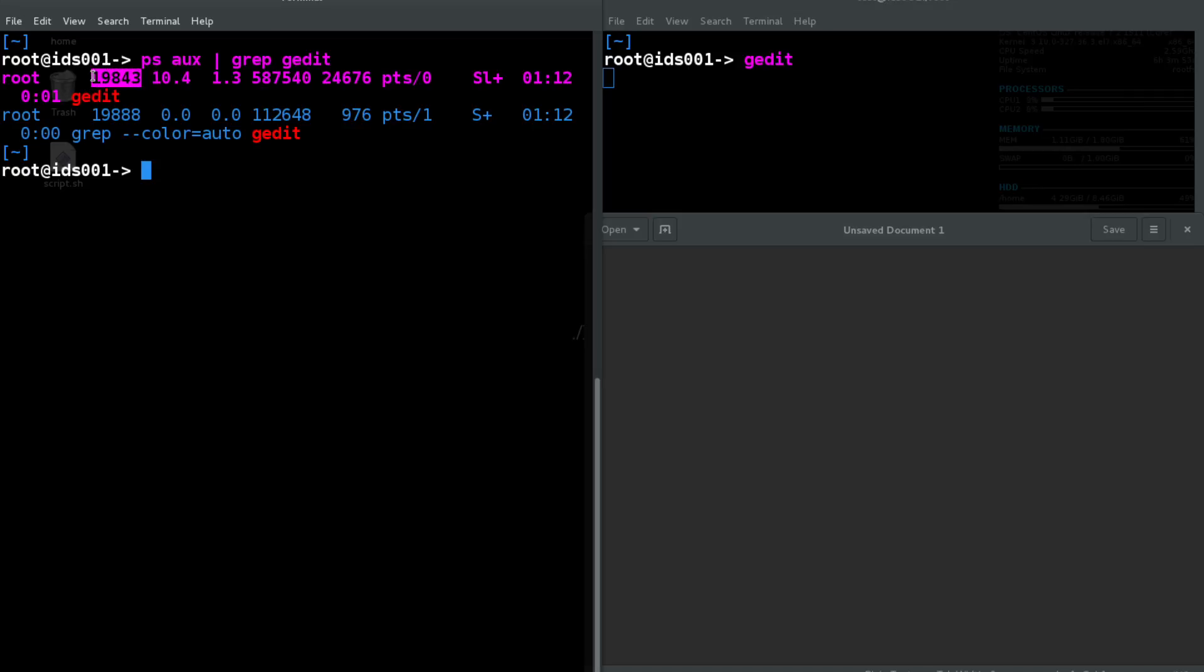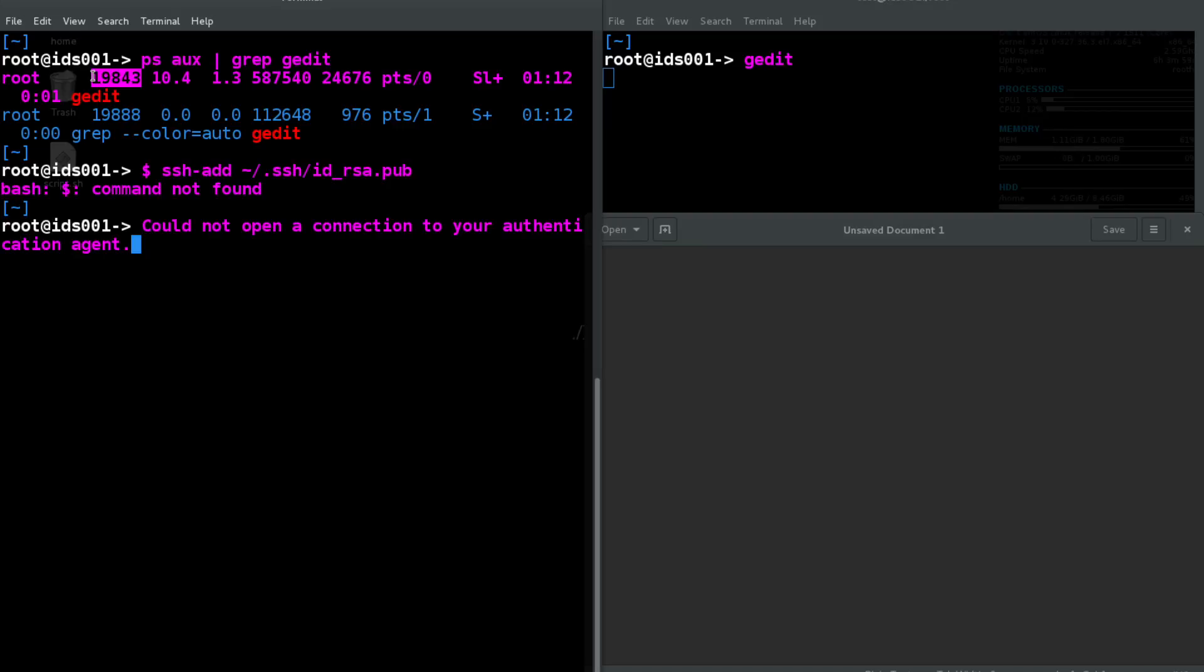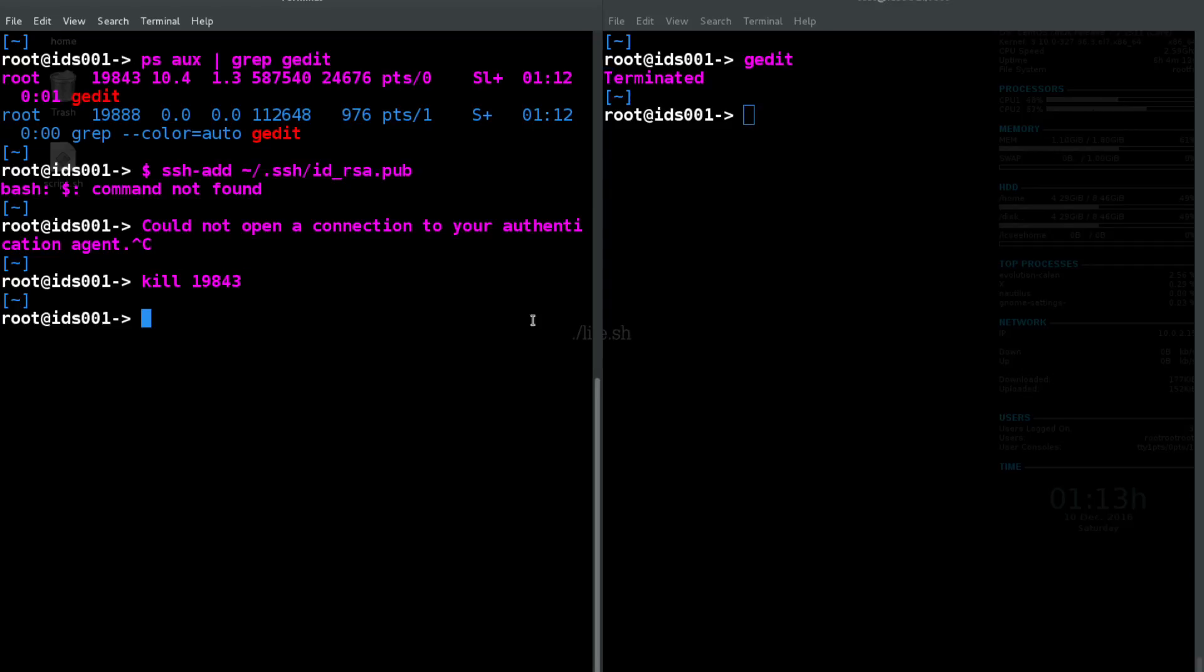So this is the process ID for gedit. All right, so all we're gonna have to do is kill 19843 and that's gonna kill our gedit process.